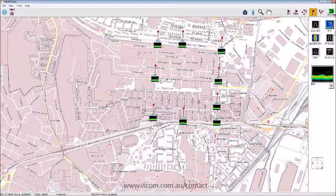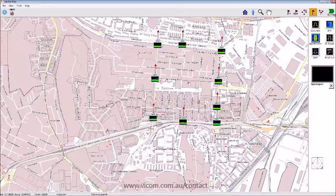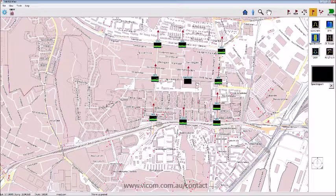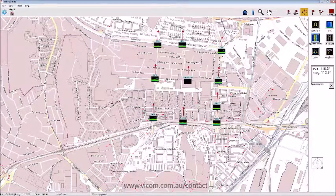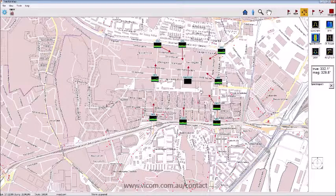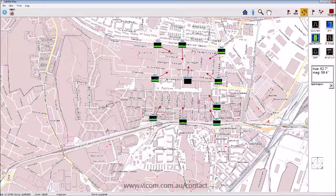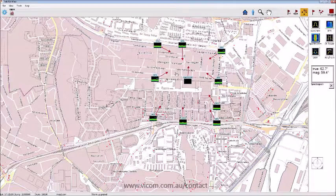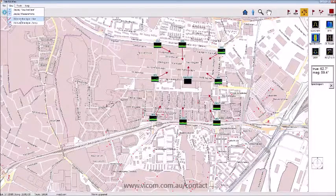We walk around the block taking measurements. You can see the azimuth remains constant throughout. The last measurement is a spectrogram taken in the middle of the route. Once done, I change the azimuth lines by clicking on a measurement and drawing a line to indicate the direction — though I wish the lines were a bit longer in this software.